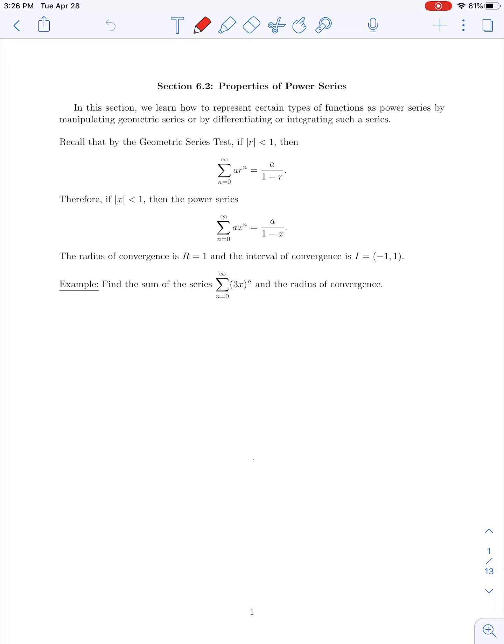So the question becomes: for a given function, can we represent it as a power series? And if so, for what values of x will that power series converge? In this section, we're going to start talking about how we can determine a power series representation of a given function, and we're going to make use of the formula for the sum of a geometric series.